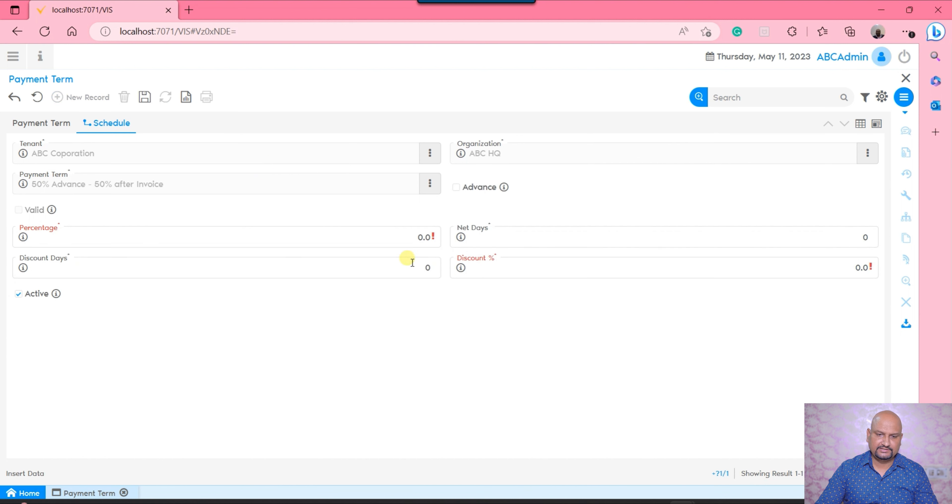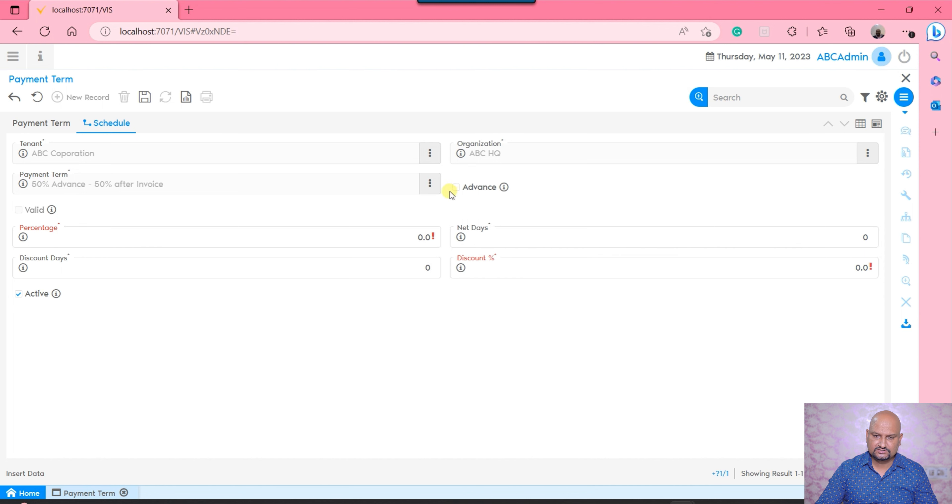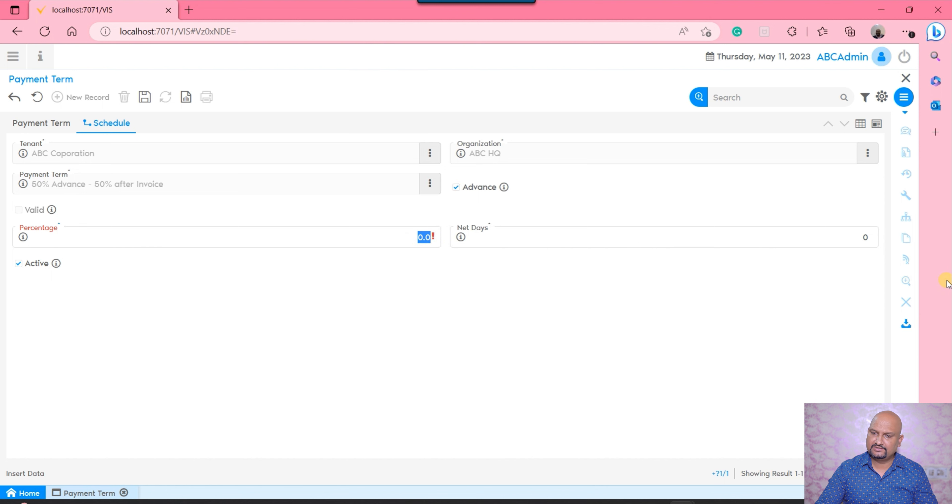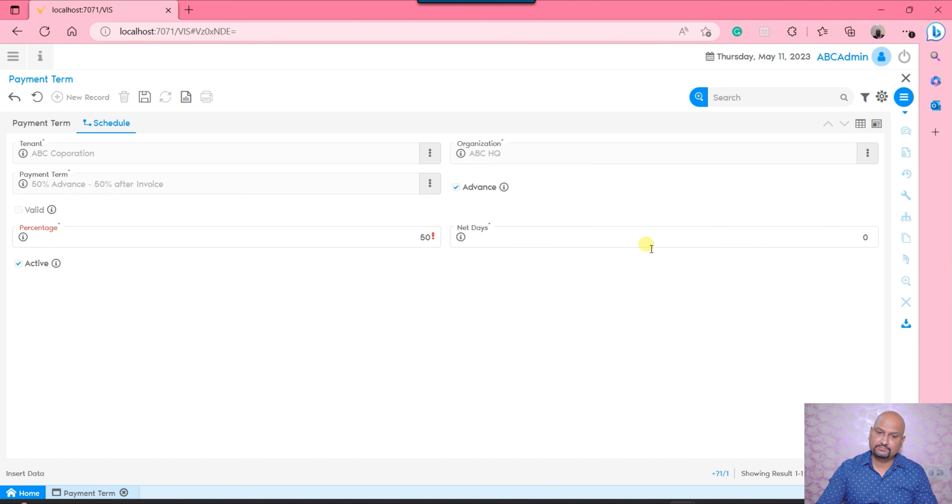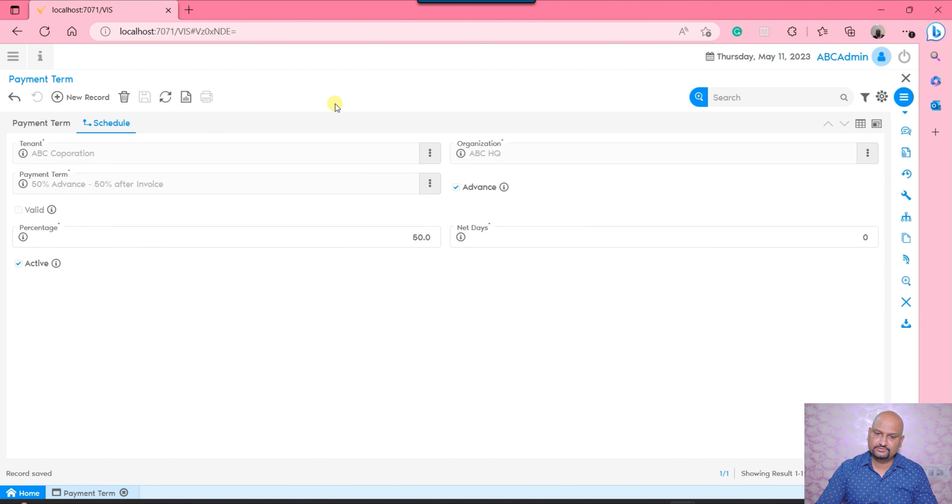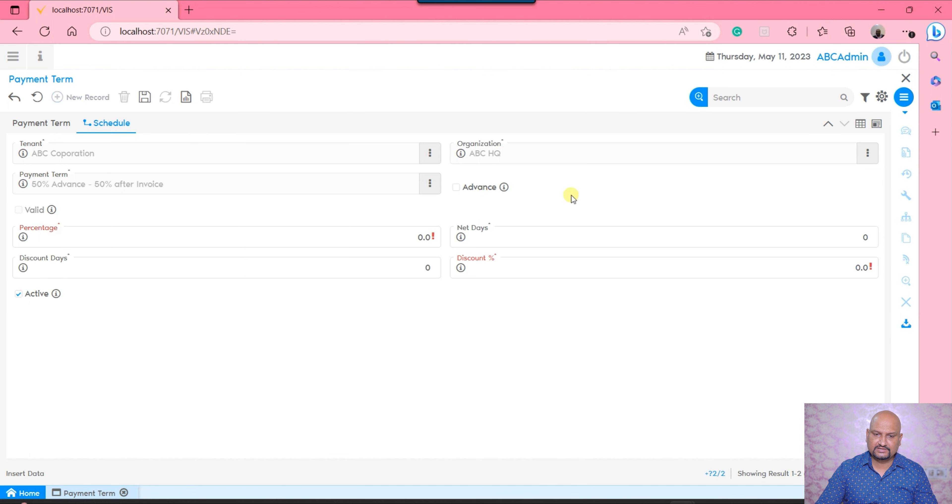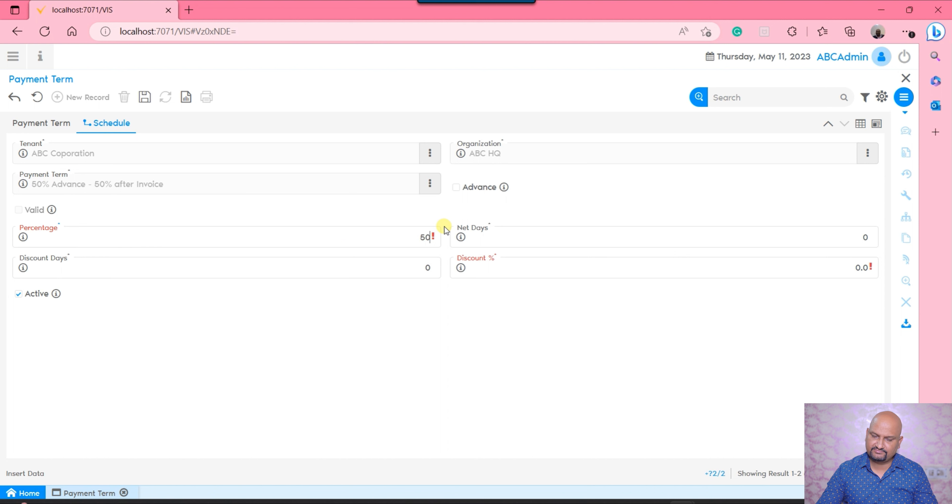Here I need to define my percentage and the net days. My first is advance, so I will say advance. My percentage is going to be 50 and my net day is going to be 0. So that is the first schedule. Now I need to generate another schedule - that is, I want the rest, 50% payment.